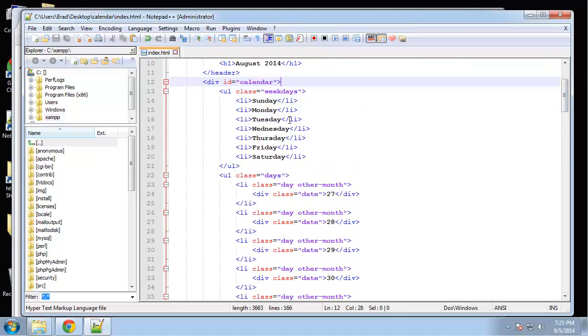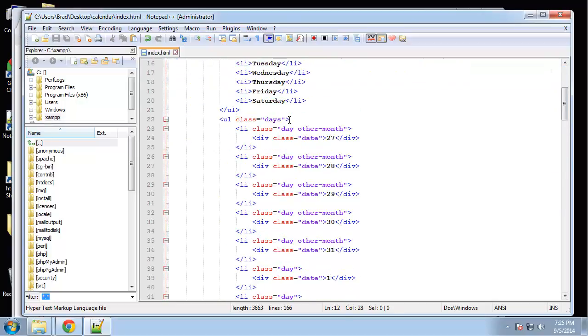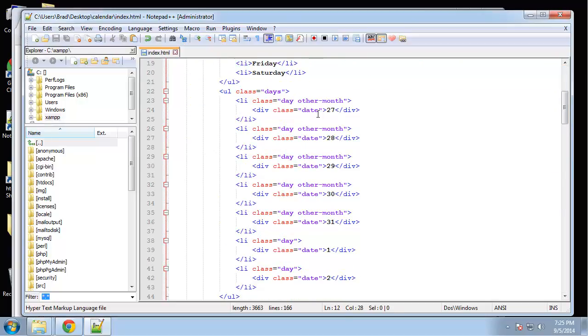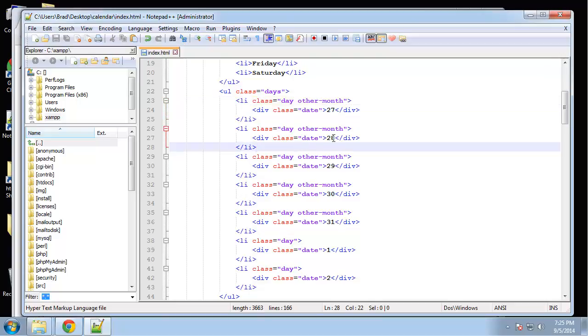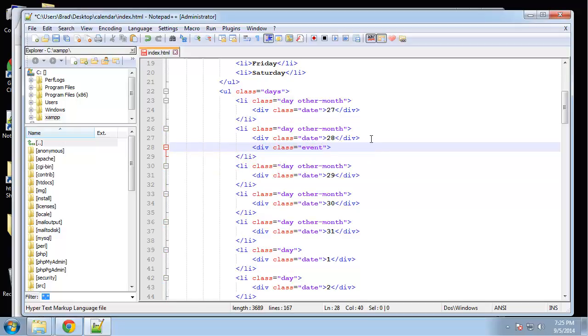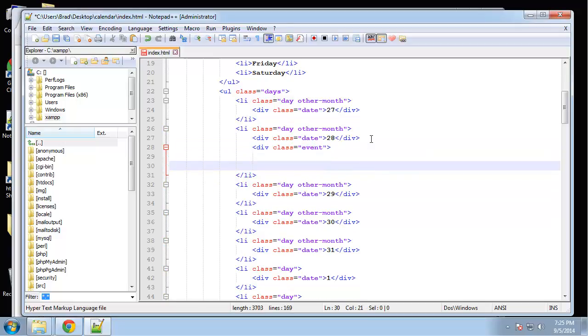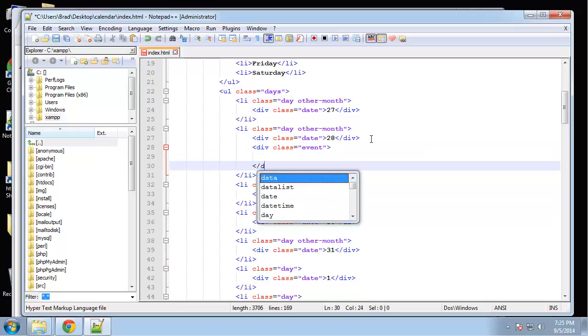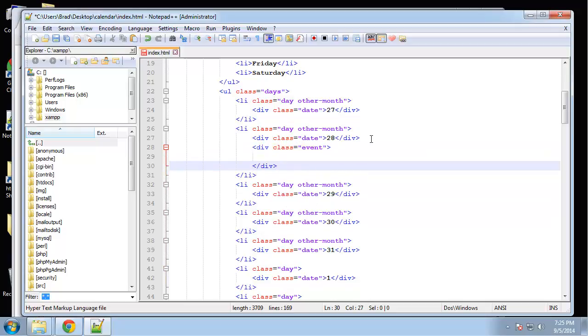Alright, so I'm going to pick, let's see, we'll start with the other months. We'll do one for the 28th. So what we want to do is right after this date div, we want to create another div with the class of event.